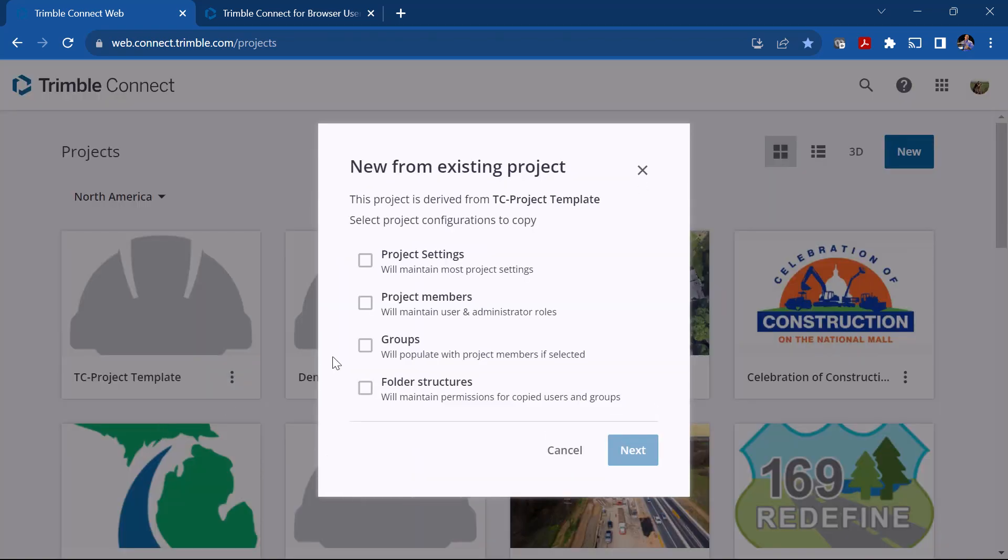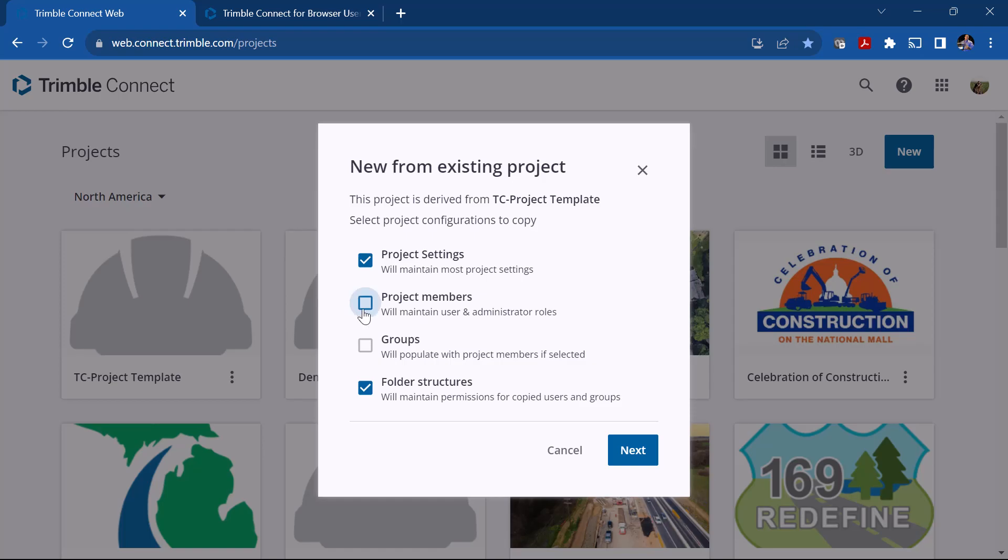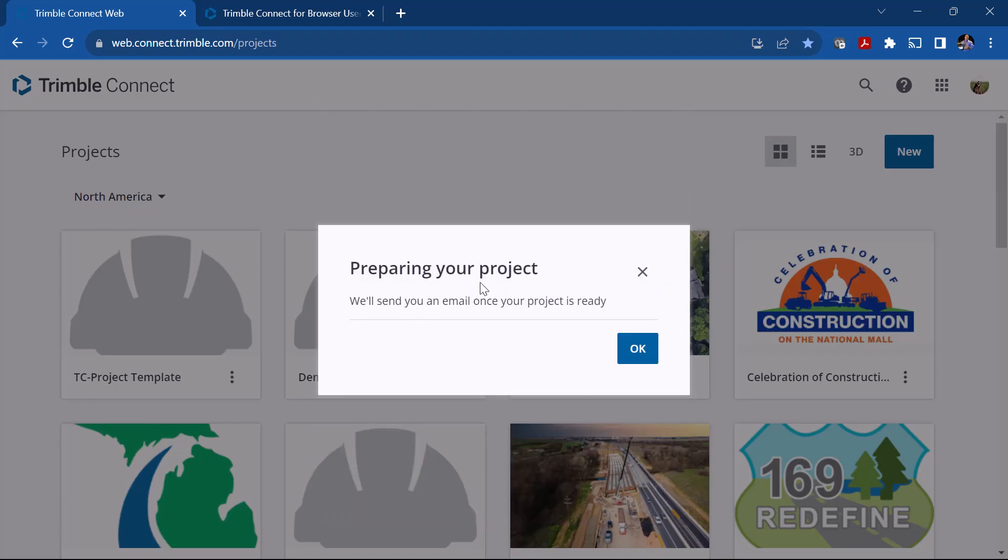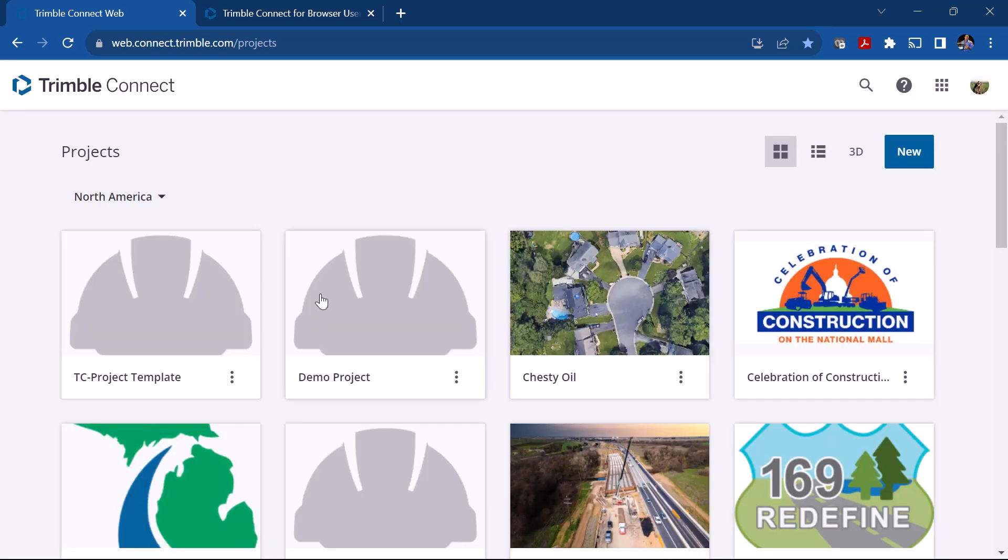If I click on this I can choose what information I want. So if I want the folder structure and the project settings, maybe we're going to have different members or I'm going to have the same members. So if I click Project Members then the same members will be part of this particular project. If I click Next it's going to ask me for a name. I'm just going to call this Demo 2 from Template. This will become that new project. So when I click Submit, it's basically making a copy of this and you'll get an email and it'll show up in here. That will be my Demo 2 but it will take on the same settings as my project template that I set up.